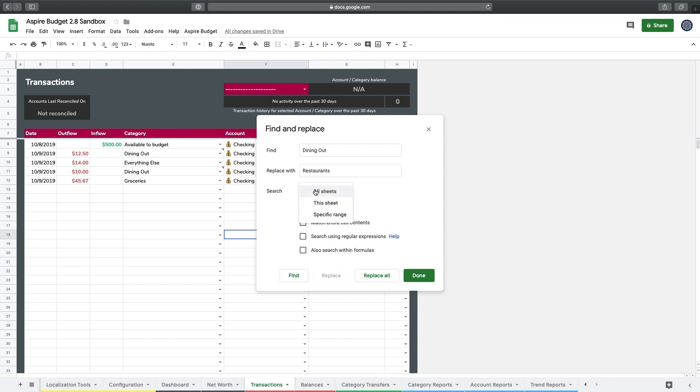So very importantly, the next thing I want to do is I want to make sure that I'm modifying this sheet only. I only want to do the Transactions page for right now, and you want to make sure that when you do this you also have this sheet selected. There are lots of other formulas and things that update dynamically within Aspire, and we want to make sure that we don't accidentally modify any of those things.